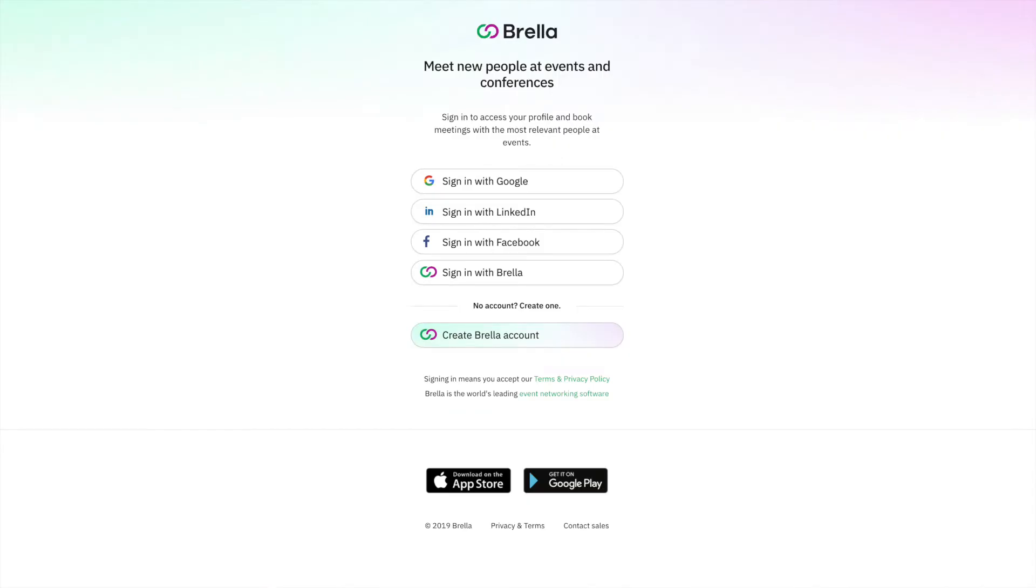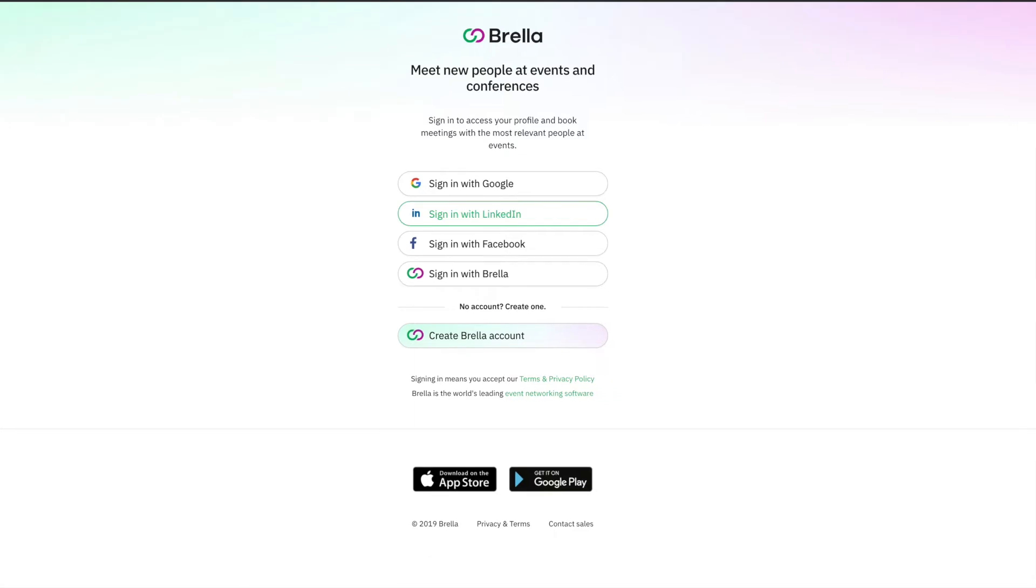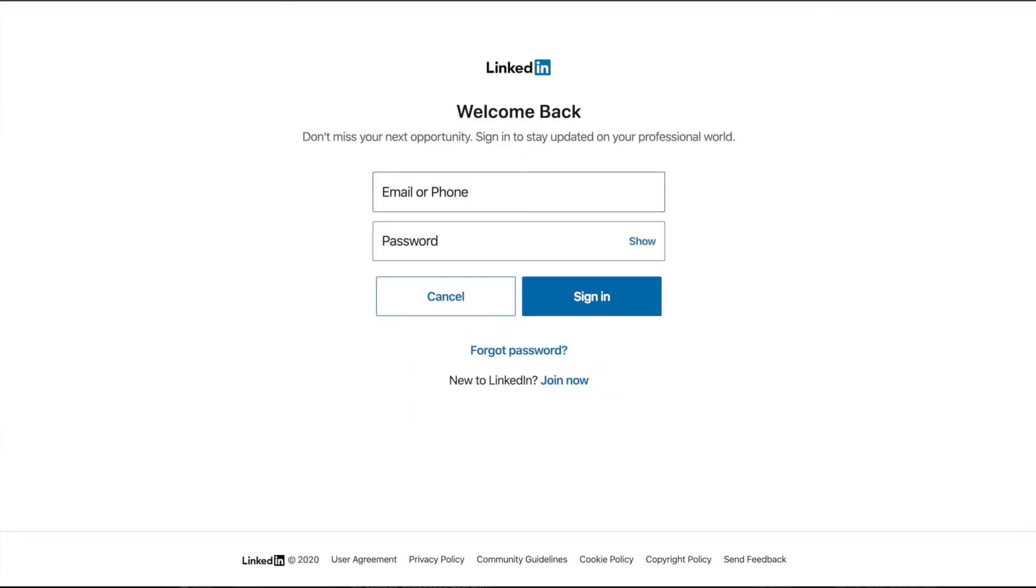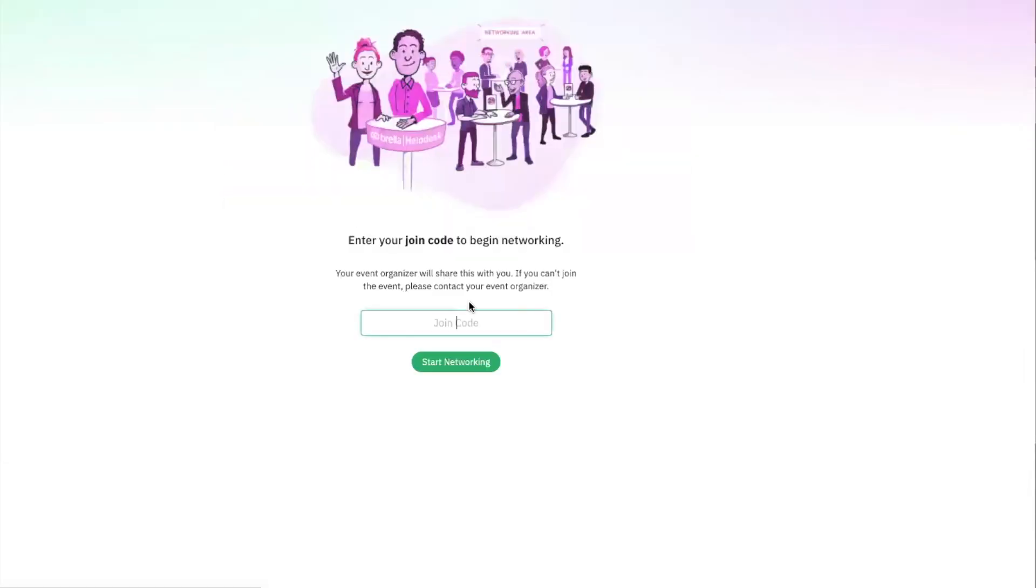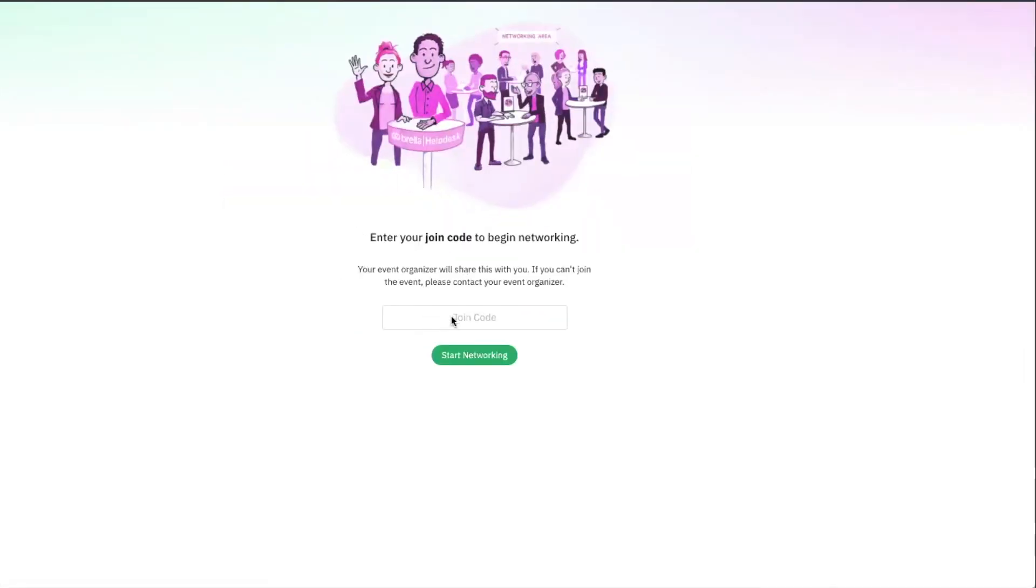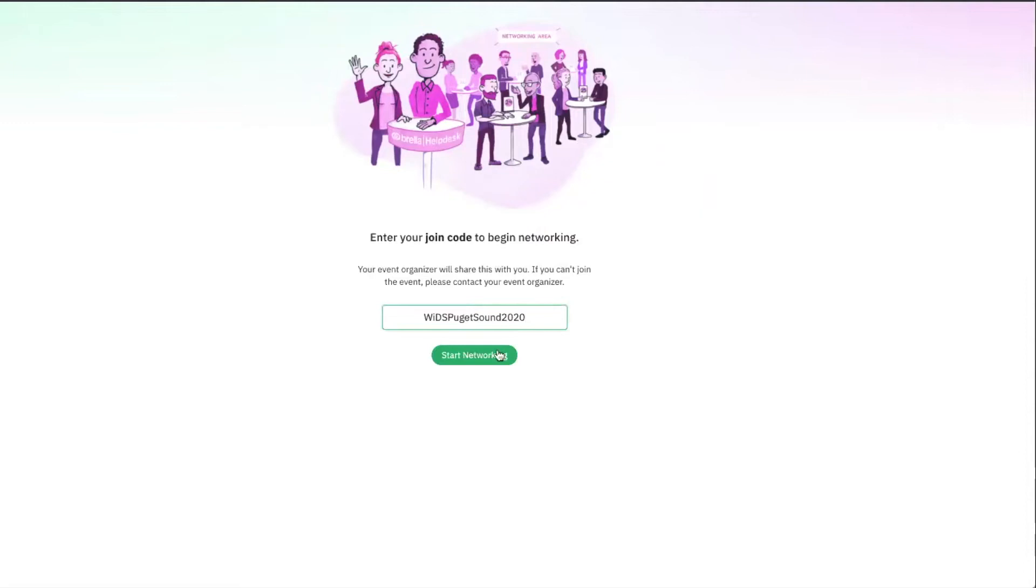First, you'll follow the link to join our event and create your Brella account. I use LinkedIn so that my LinkedIn picture and email would be pulled in automatically. After you accept the user agreement for Brella, you'll click join event and enter our custom join code.